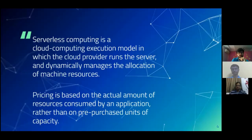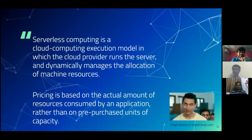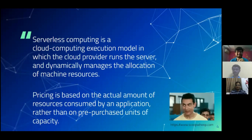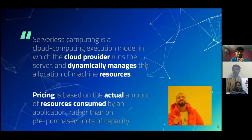So, what is serverless? Serverless computing is a cloud computing execution model in which the cloud provider runs on the server and dynamically manages the allocation of machine resources. Let me clear that out and deep dive into this definition, because definitions generally don't make sense just by reading them.